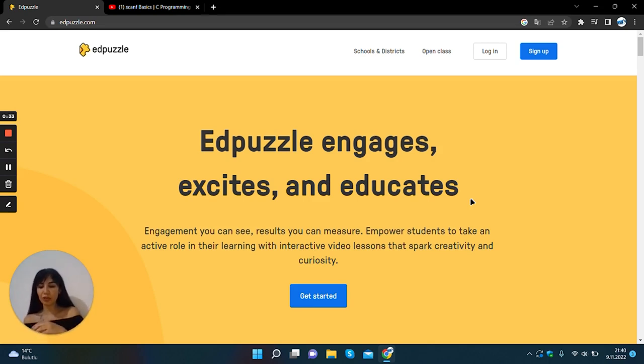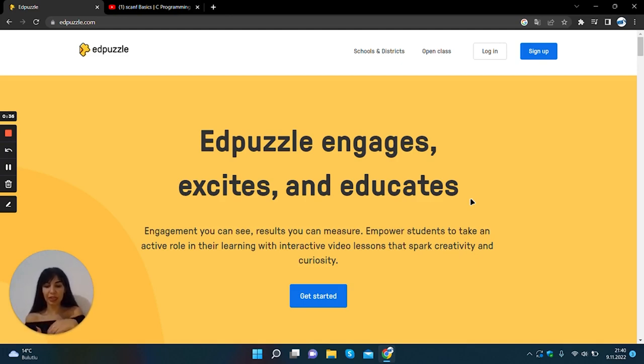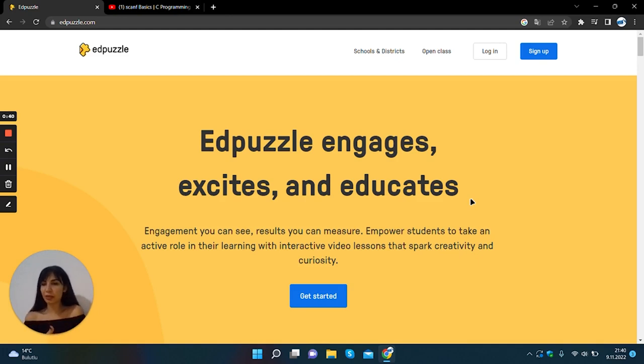add voice notes, ask questions for your students and read the answers given by the students and check whether the student watched the video you created.